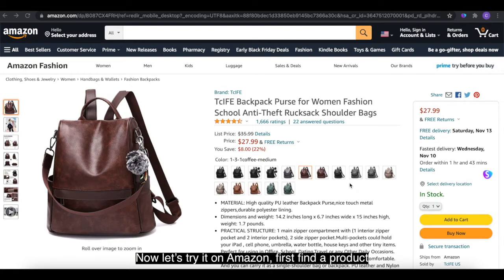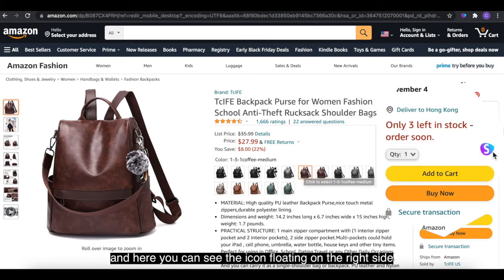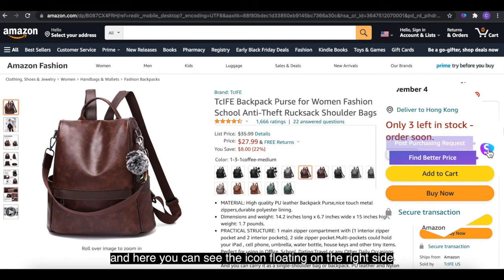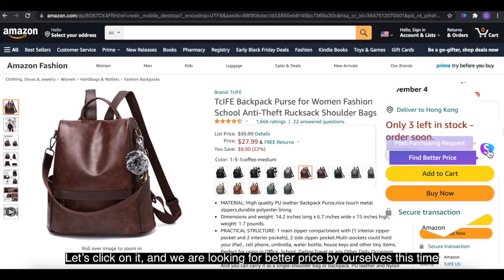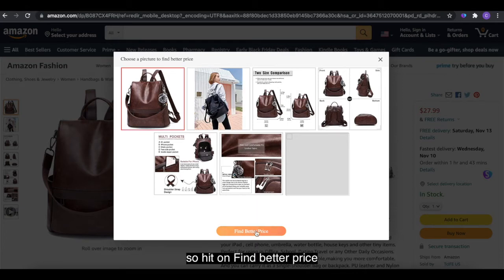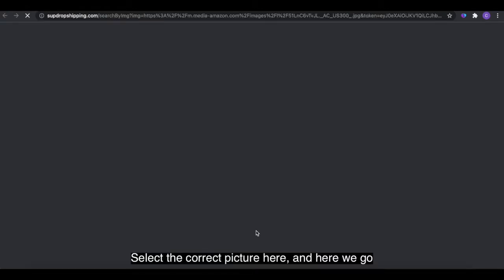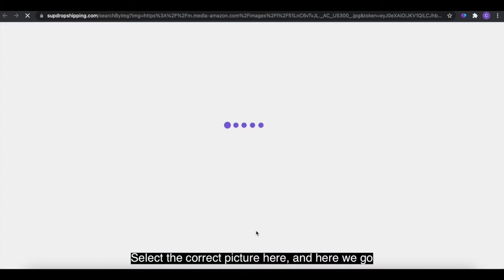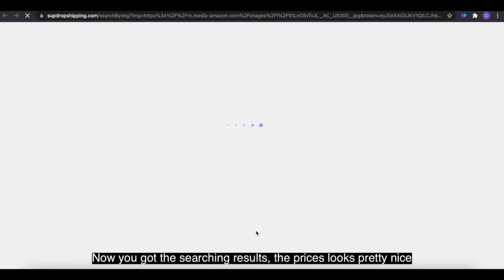Now let's try it on Amazon. First, find a product — and here you can see the icon floating on the right side. Let's click on it. We are looking for a better price by ourselves this time, so hit on 'Find Better Price.' Select the correct picture here, and here we go — now you've got the search results.